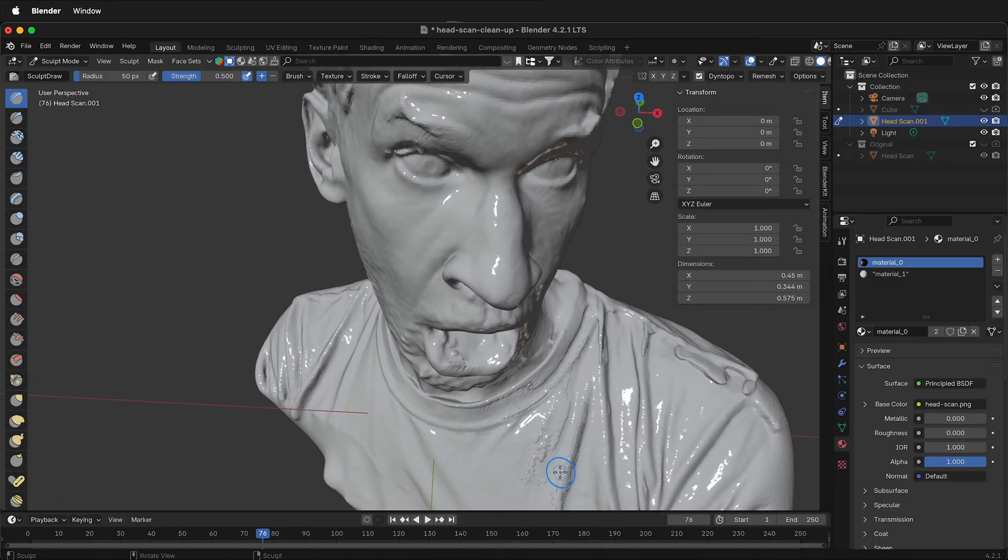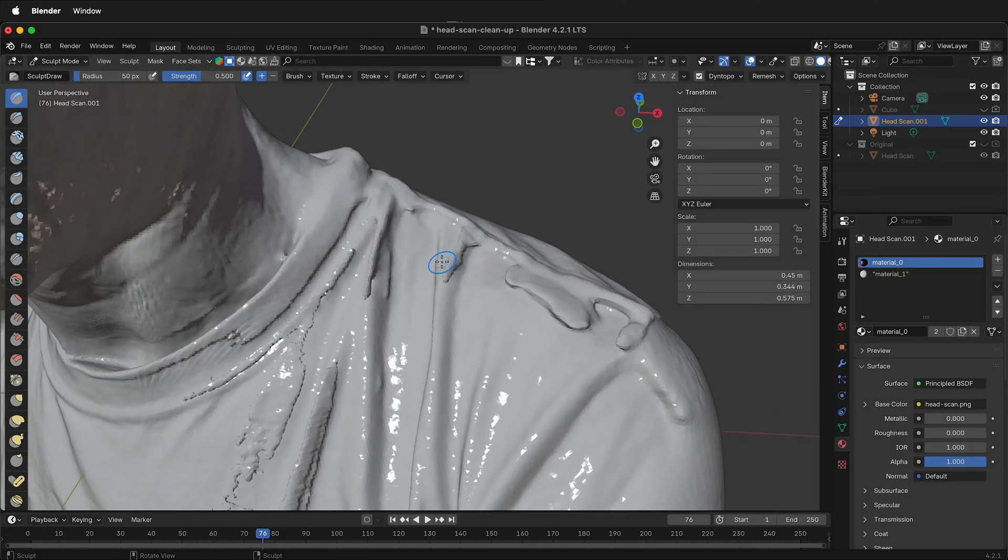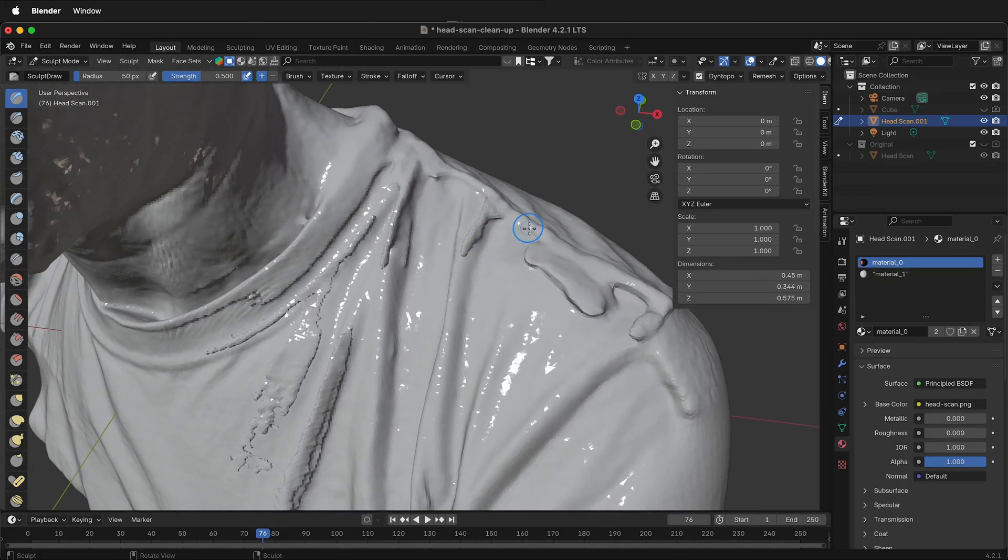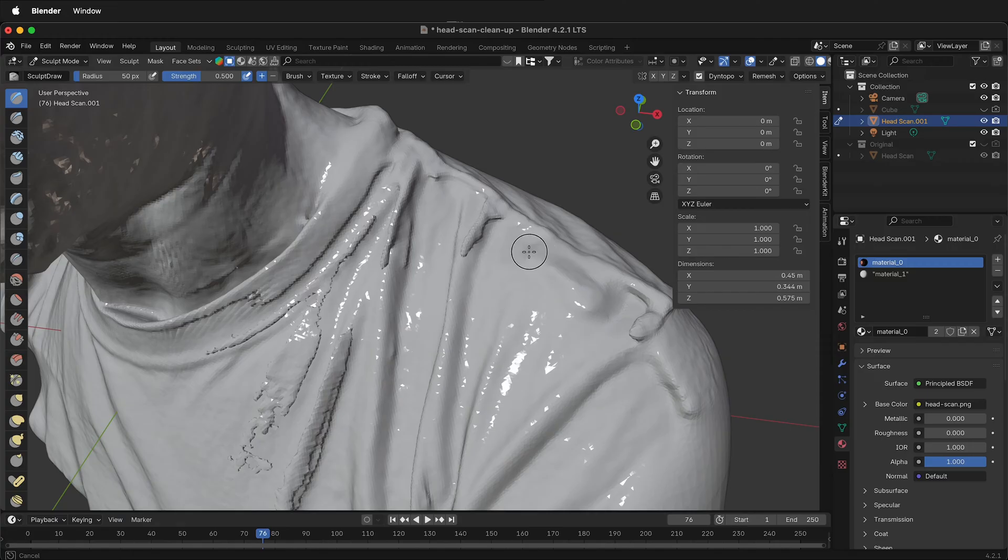Here we can see these pieces that we don't want to have and we're going to see if we can smooth those out. With any of the sculpting tools, if you hold shift, it automatically defaults to smoothing and I can just smooth this out.